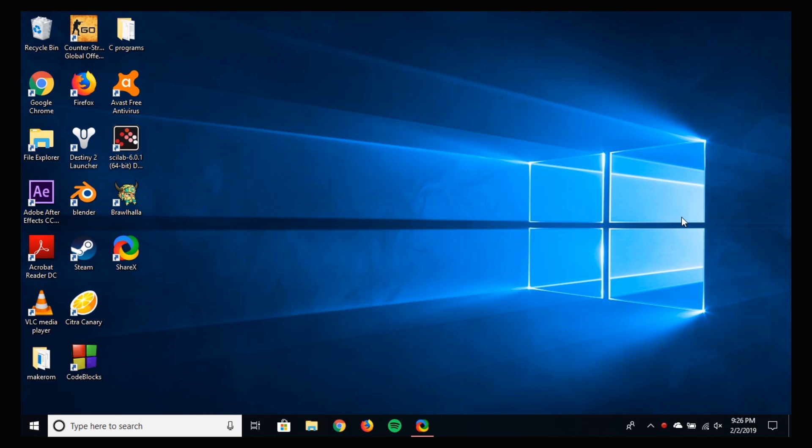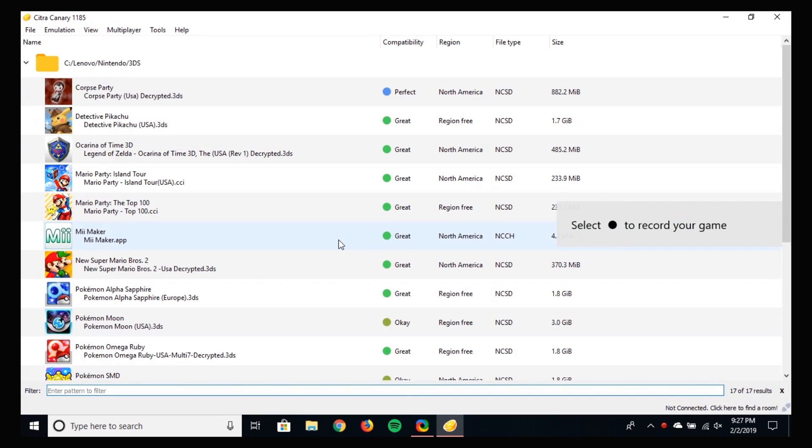I'm leaving this as a disclaimer that I'm not supporting piracy in any way. This is only for the underprivileged people and for further development in Citra.